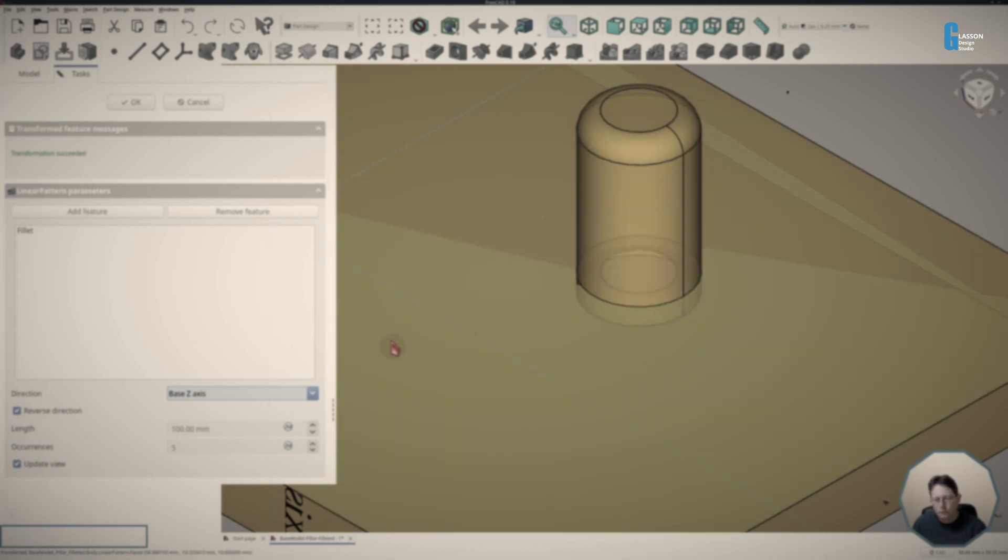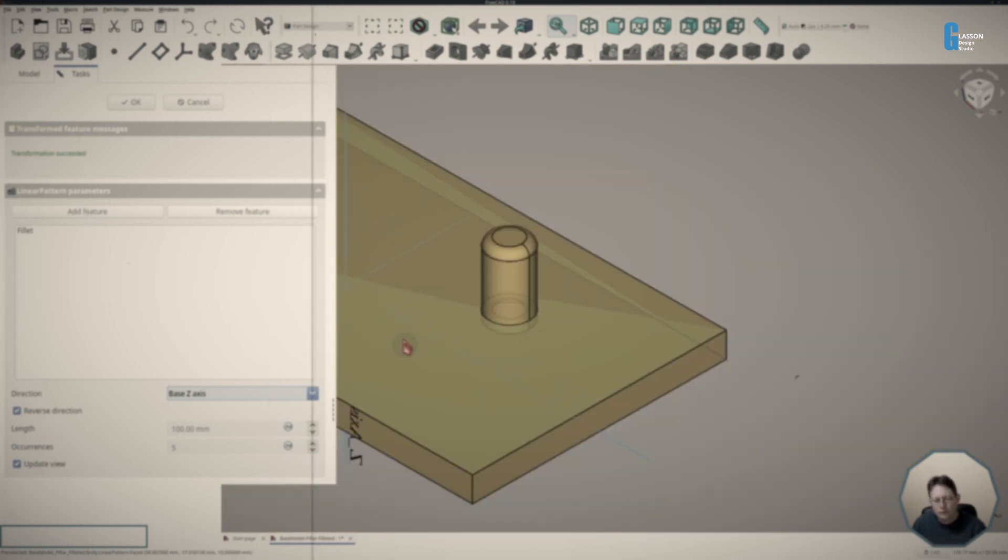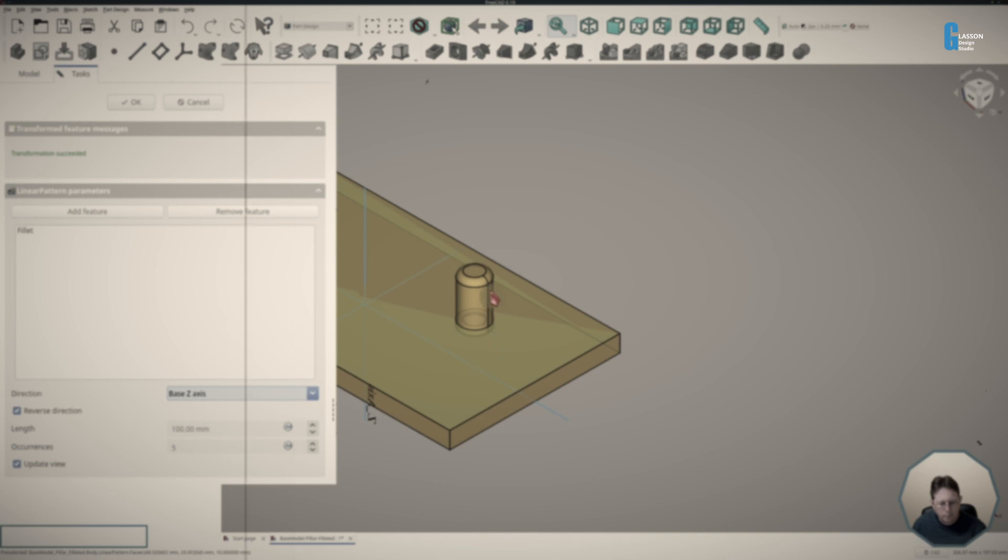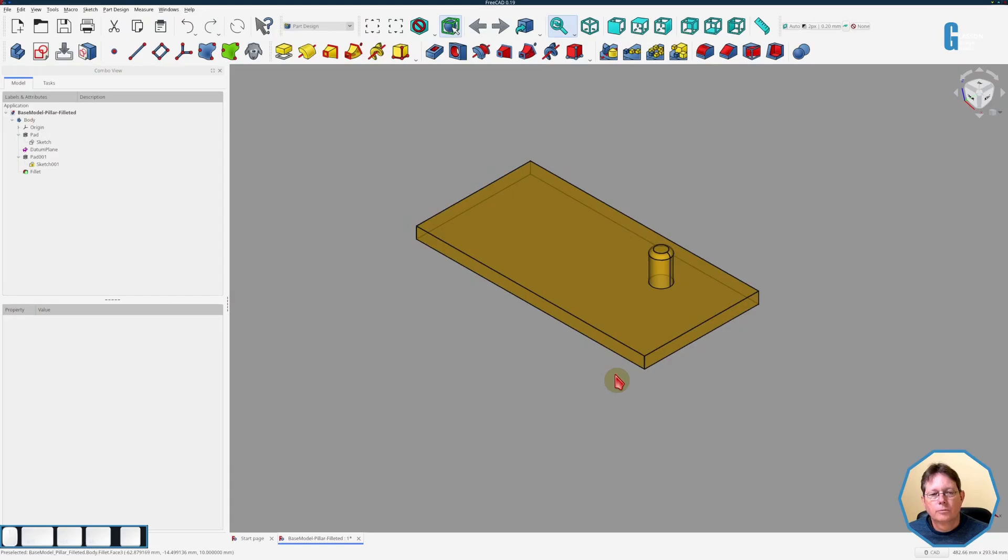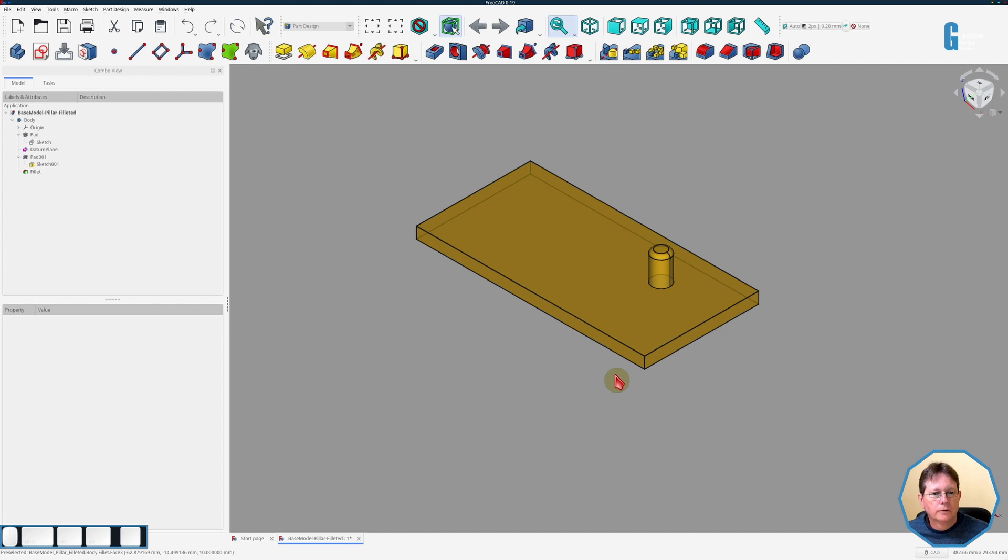So what I was actually wanting to do was take this pillar with a fillet on it and create a linear pattern on the baseboard. The software is doing this. So it is possible to create a linear pattern of this pillar and its fillet, and I will show you how to do that.